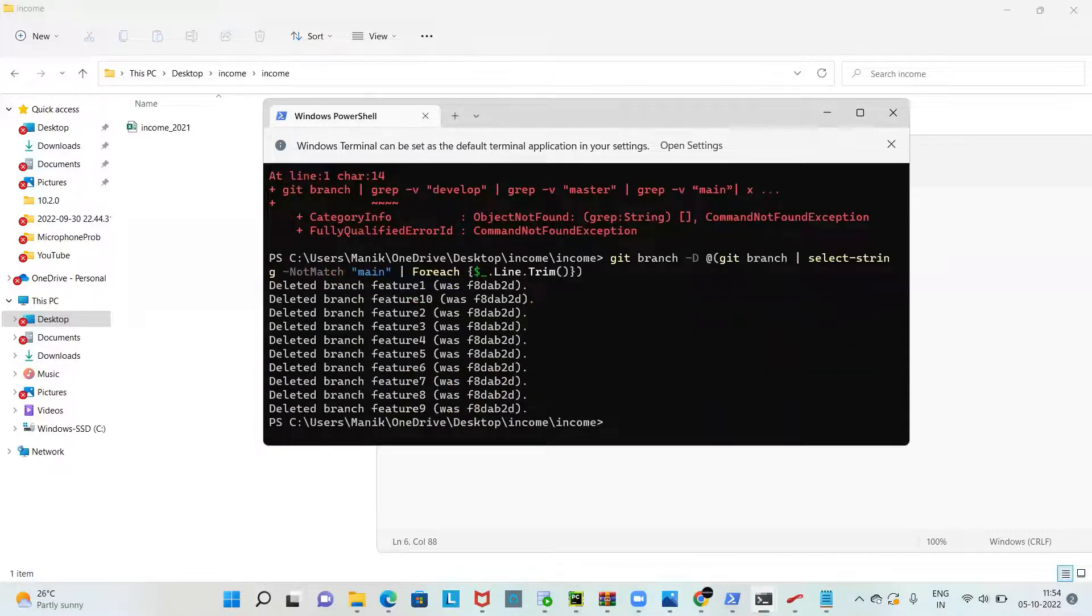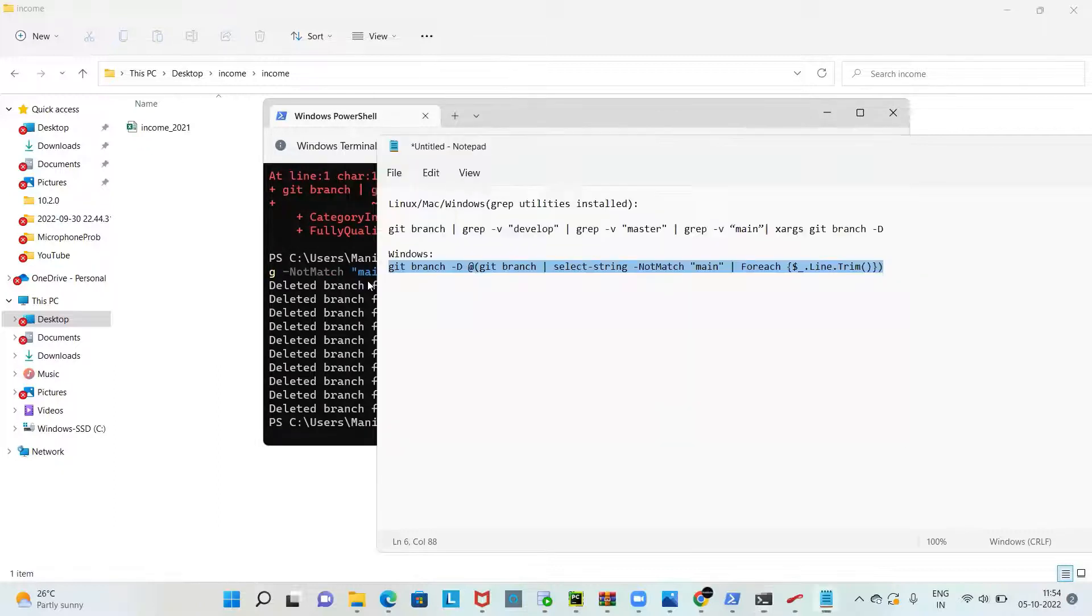You type this command. You can see this has deleted all the feature branches but not the main branch.